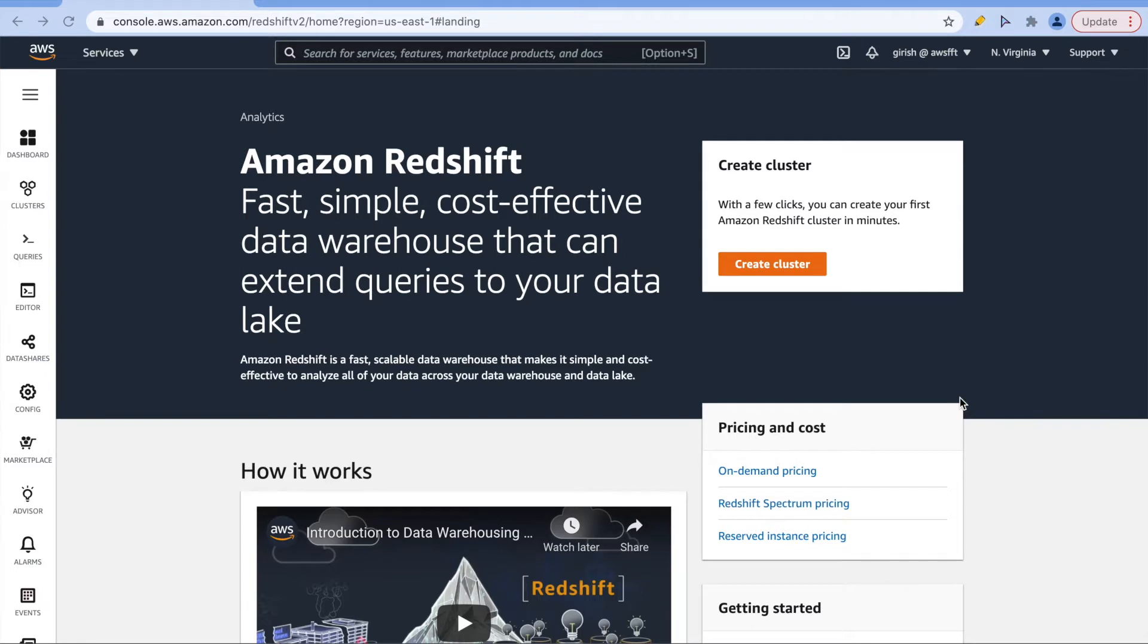Redshift is the cloud data warehouse offering from AWS. Amazon claims Redshift to be the fast, scalable and cost-effective cloud solution to analyze all your data across your data warehouse and data lake.